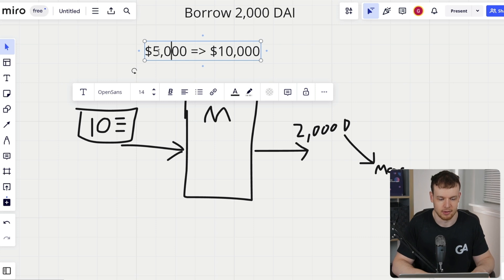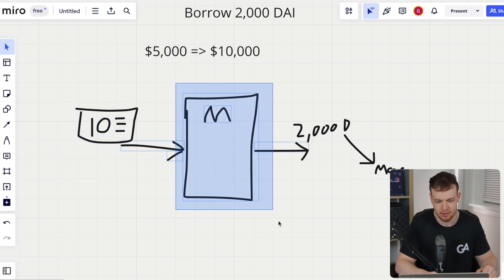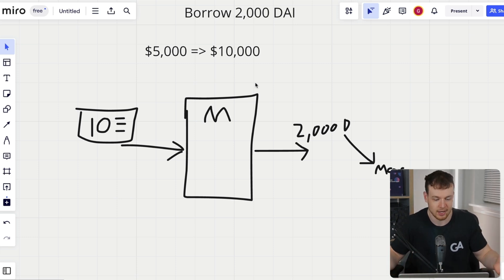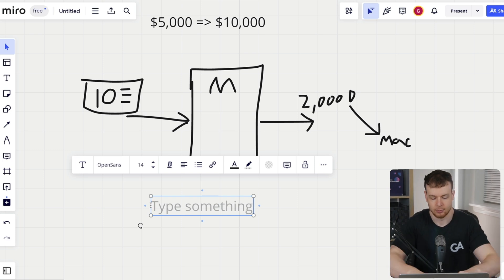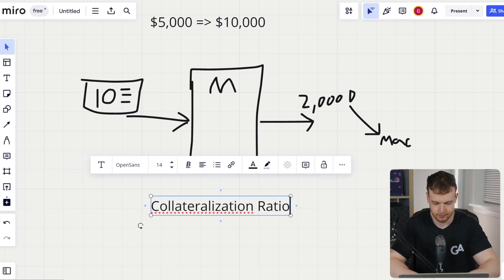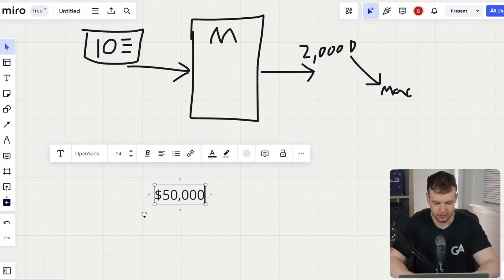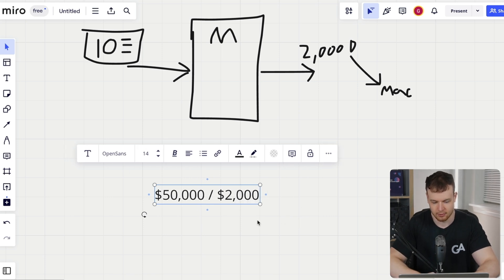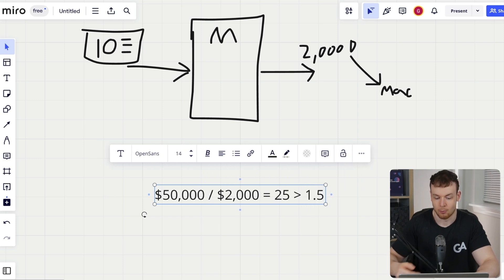I basically have $100,000 now in this 10 ETH and I didn't have to sell some of my ETH. I didn't want to sell the ETH at $5,000 because I knew it was going to go to $10,000. So instead, I put down my 10 ETH into the MakerDAO protocol as collateral, took out $2,000, and went and bought the Mac. My collateralization ratio here is $50,000 divided by $2,000, which equals 25 — certainly greater than the required 1.5, so this is a completely safe position.